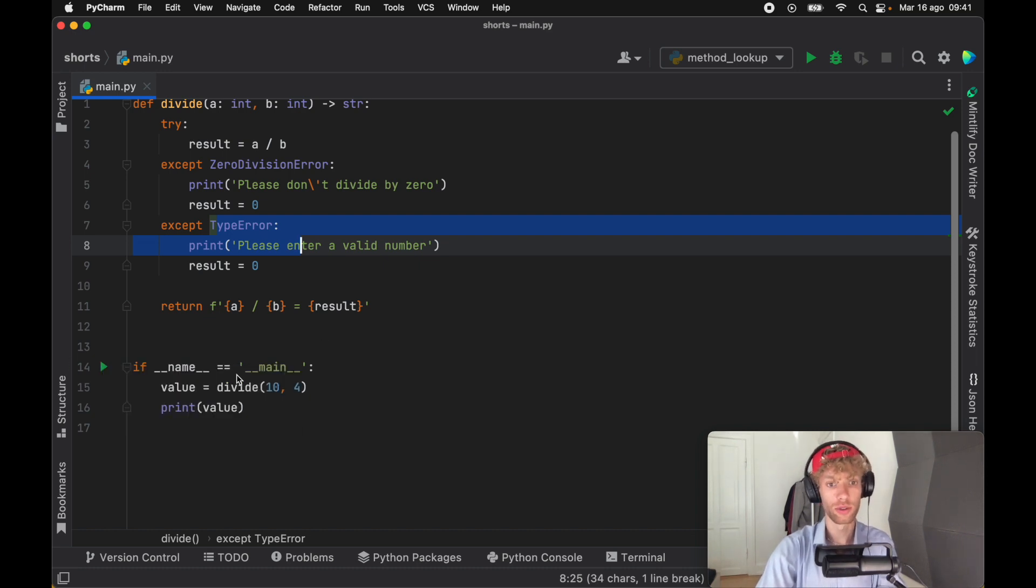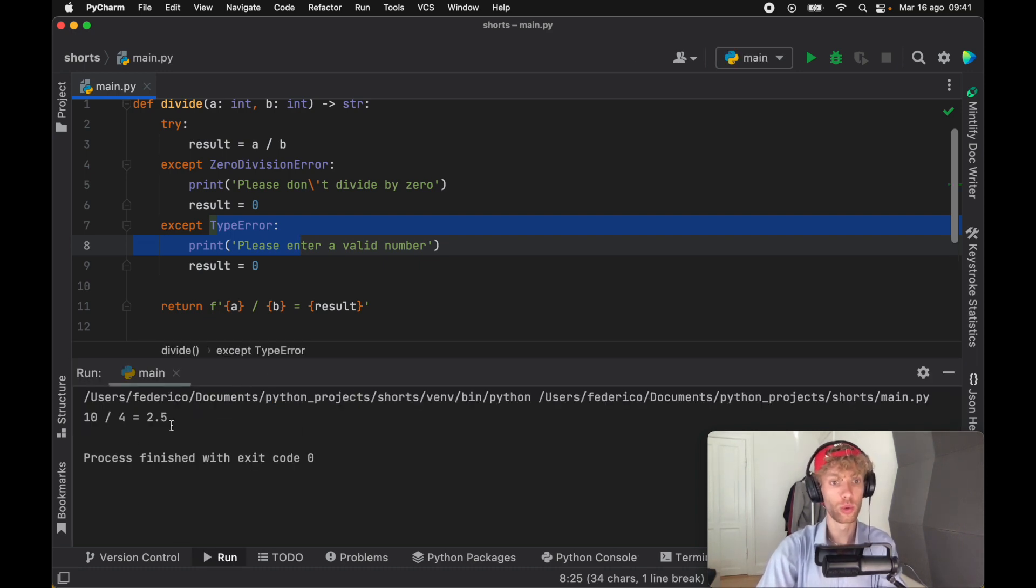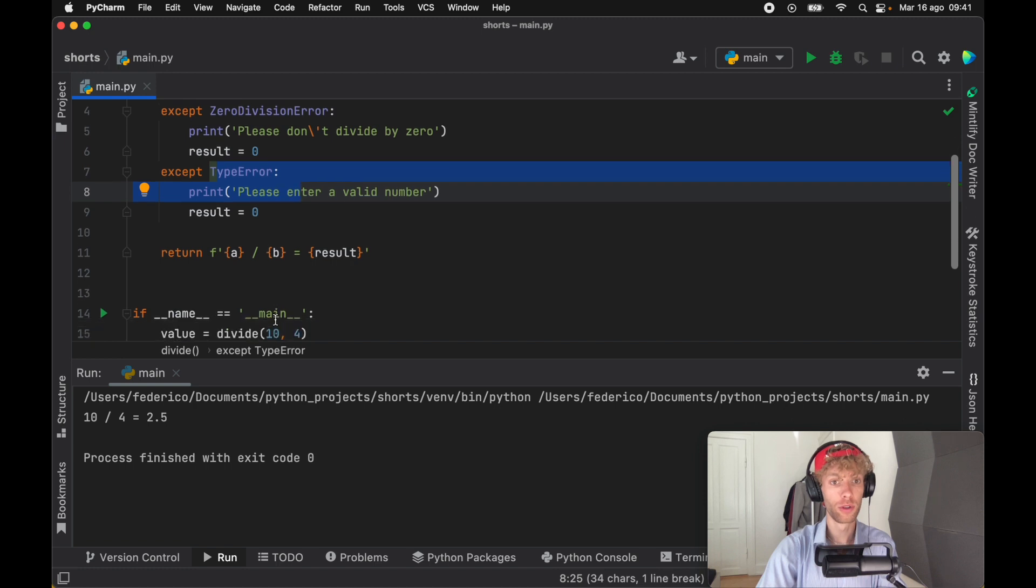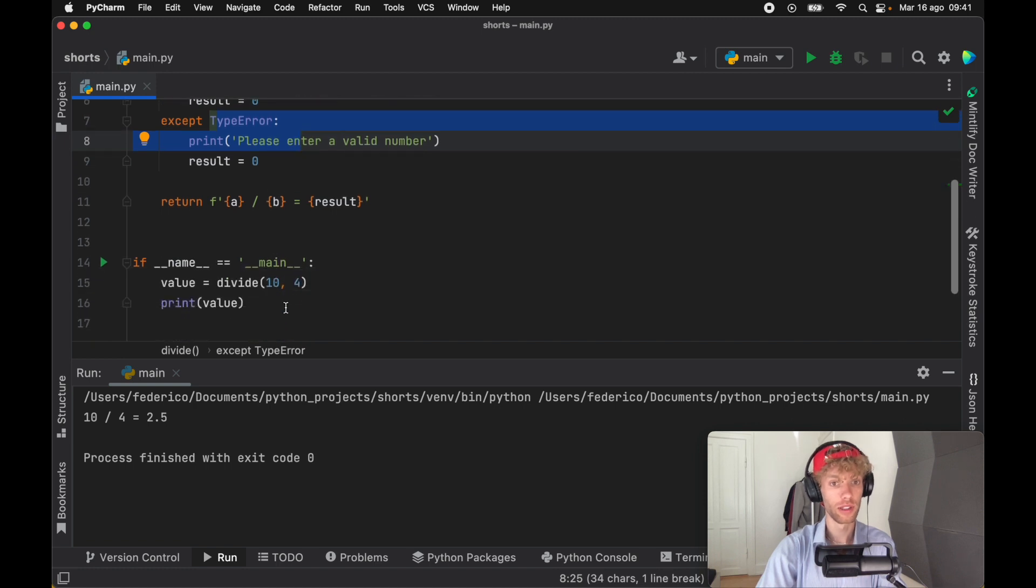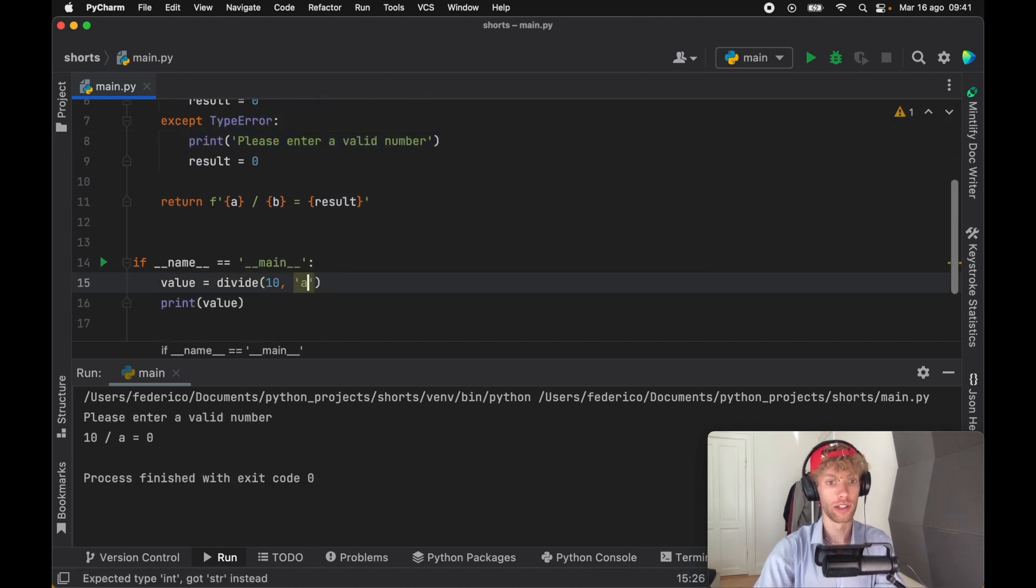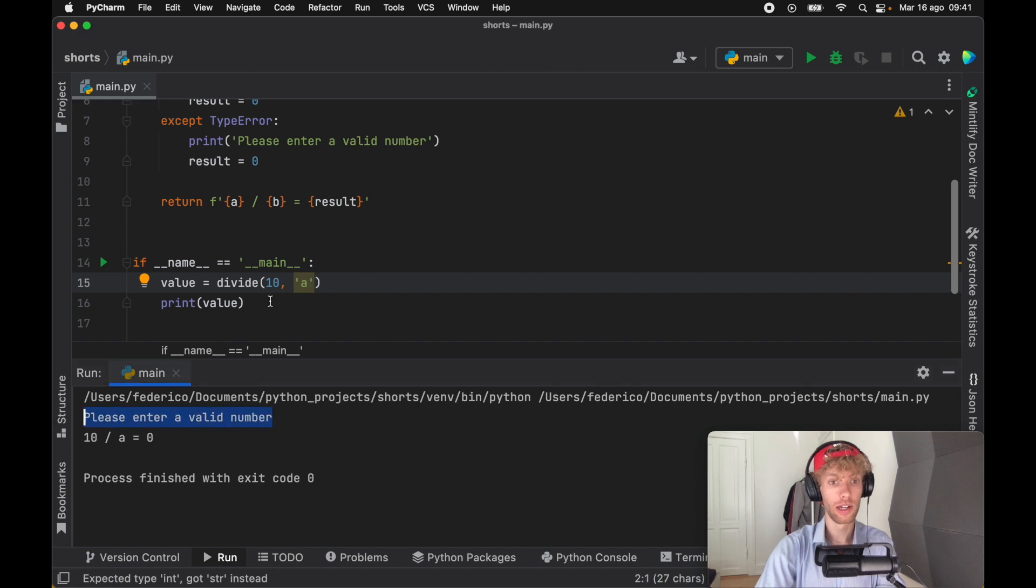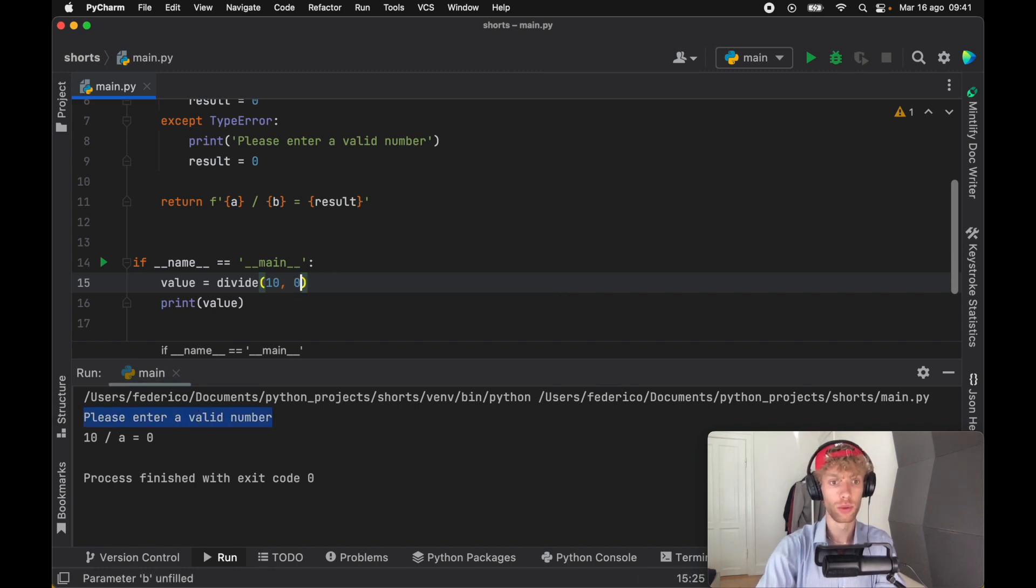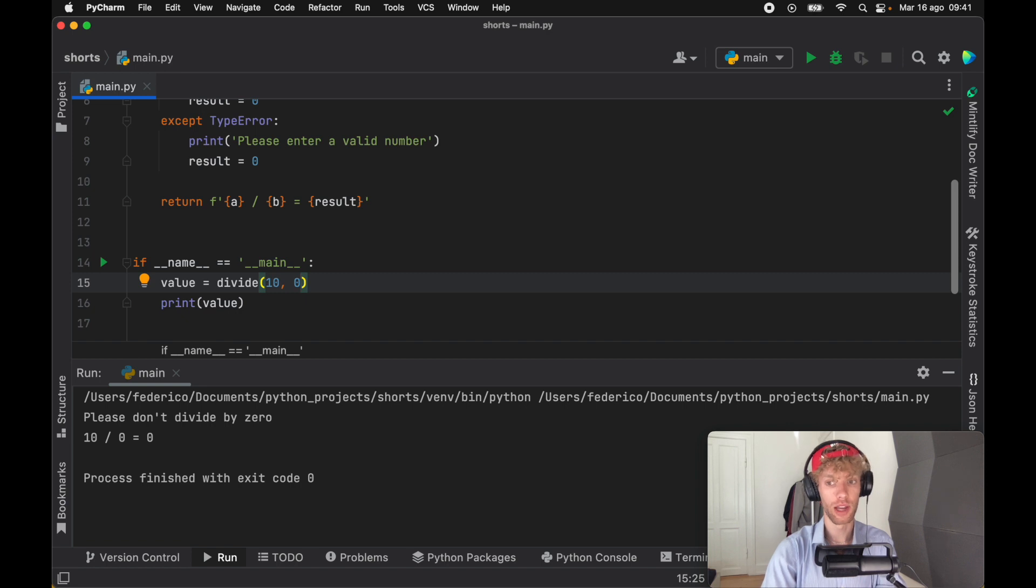And we can actually test this out just by running the program. So 10 divided by four is going to give us 2.5. Instead, if we try to divide it by A, we're going to get the value error handled. And if we divide it by zero, we're going to get the zero exception handled.